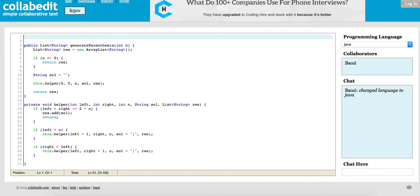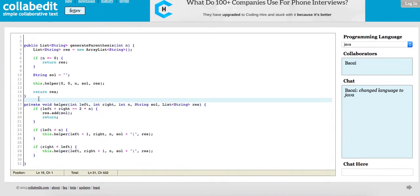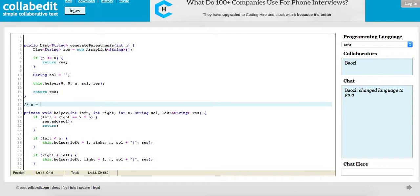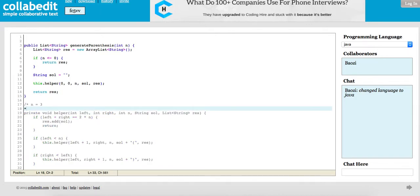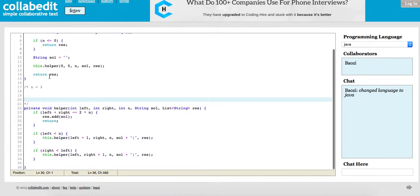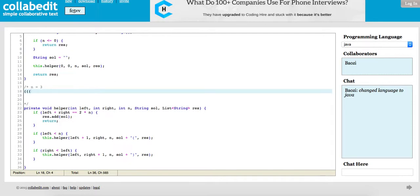Let's walk through one test case quickly. For example, n equals to 3. Essentially, when everything is zero, you will insert the left bracket and then we'll exit on line 29. Then since right is less than left, we just keep appending, so this is one of our answers. And then you exit the function.